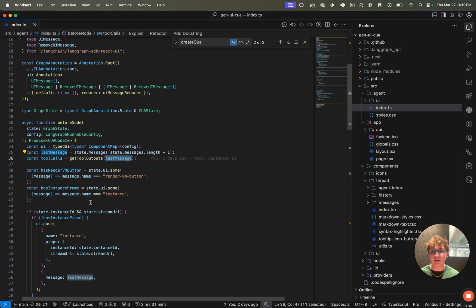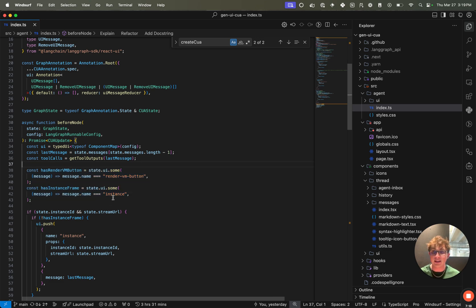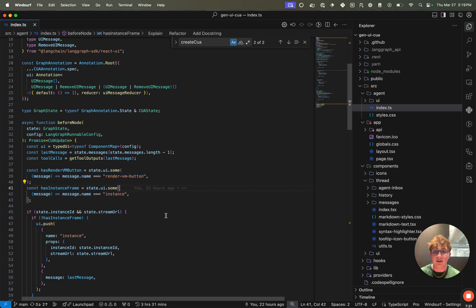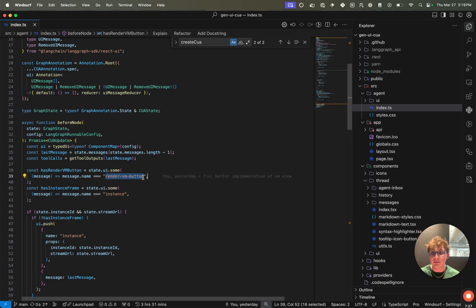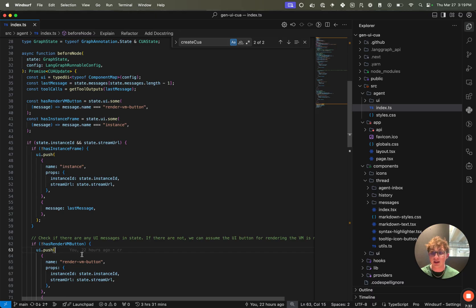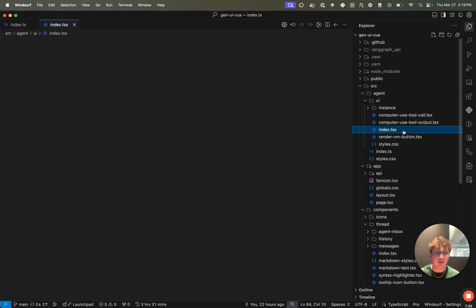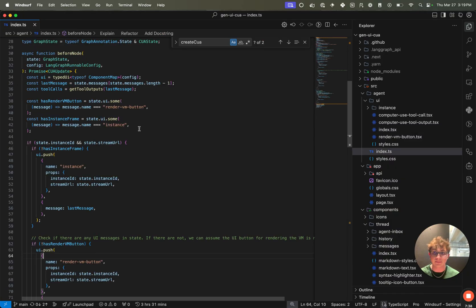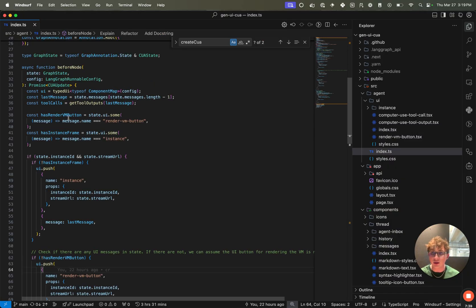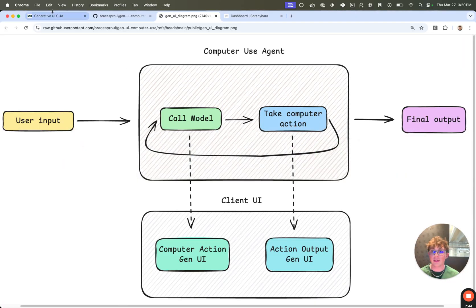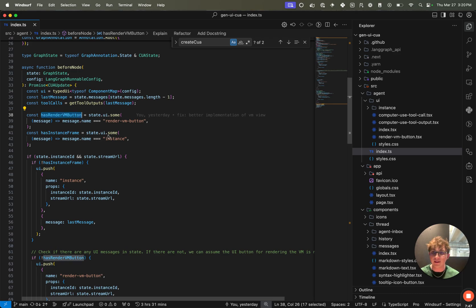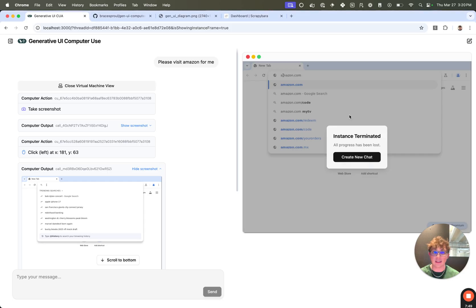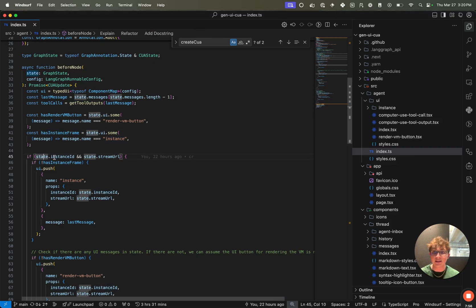Now, before we push anything to the UI state, we want to make sure that there is a VM button and an instance UI component in the client. So what we do is we iterate over all the messages in the UI list, and we check to see if any of them have the name of render VM button. So that's just the name we pass here when we push a UI component to the UI list, and it's also the name that you use when you register the components in the components map. So if has render VM button is true, that means that there is already a render VM button in the UI. That is this button. And then the instance component is this right here, showing us the actual live view of the instance. So we want to make sure these are there.